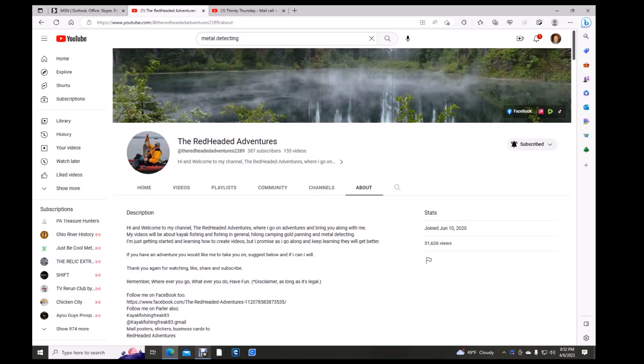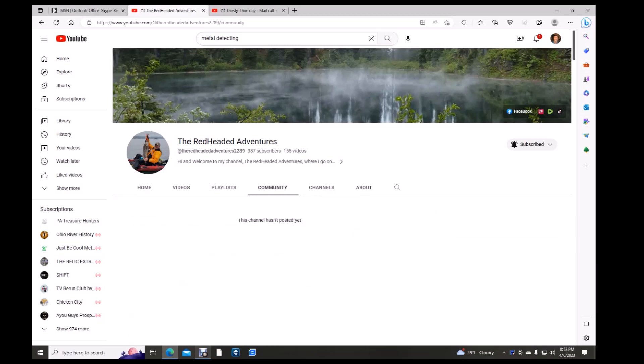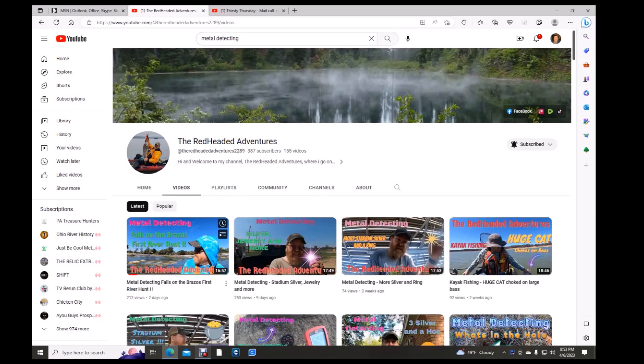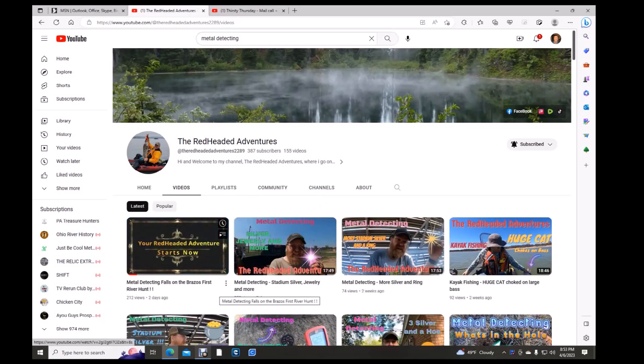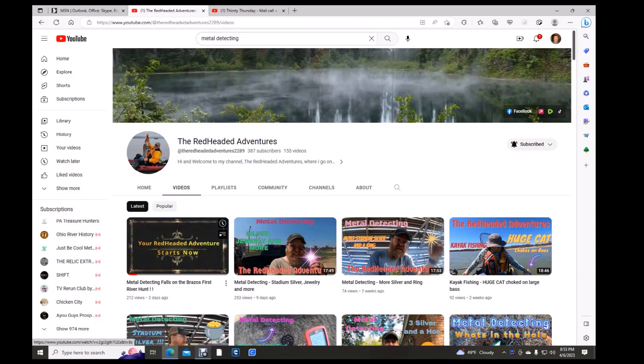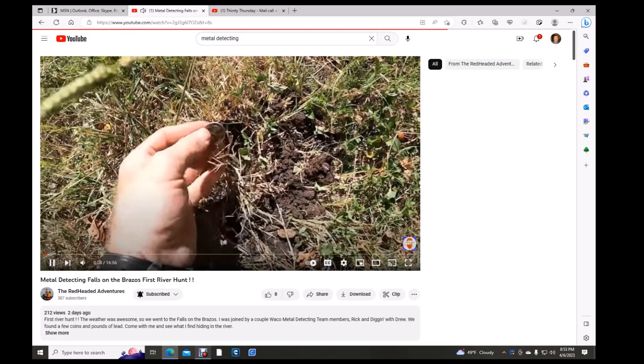He goes into kayak fishing in general, hiking, gold panning, metal detecting, so quite a few different things. No playlists, videos. Let's see, two days ago, metal detecting falls in the bros.